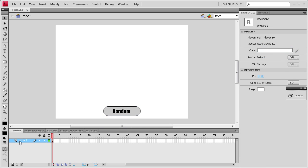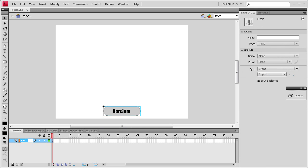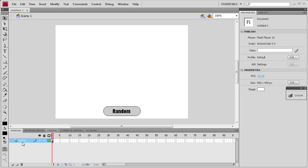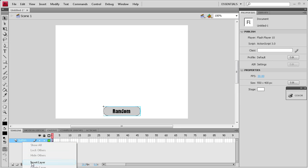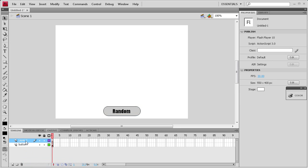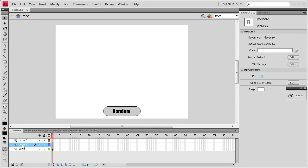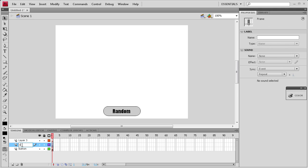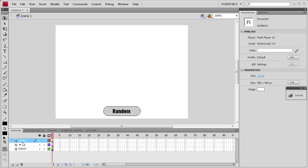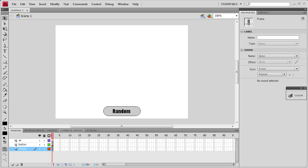So now what we're going to do is label these layers so we don't get confused. I'm going to call this layer button, then right click and insert a layer, and do that again. We'll call one of these ActionScript, so AS, and then another one images.